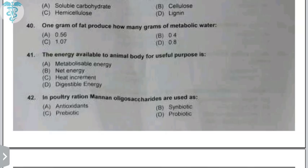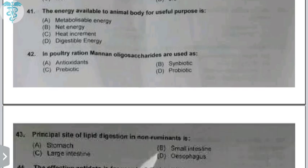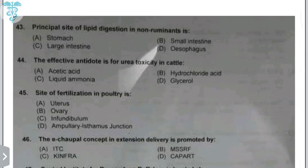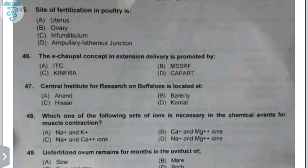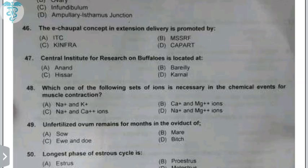The principal site of lipid absorption in non-ruminants is the small intestine. The effective antidote for urea toxicity in cattle is acetic acid or vinegar. The site of fertilization in poultry is the infundibulum, which is part of the poultry reproductive tract. The e-choupal concept in extension is promoted by ITC Limited, a private company. The Central Institute of Research on Buffalo (CIRB) is located in Sirsa, Haryana.